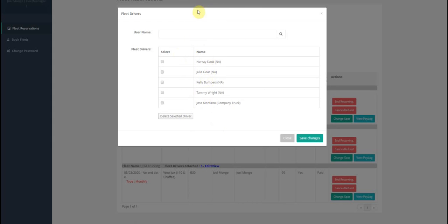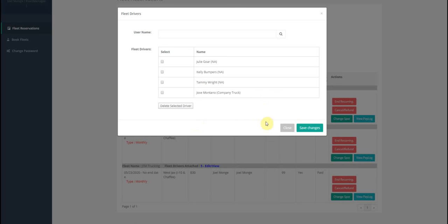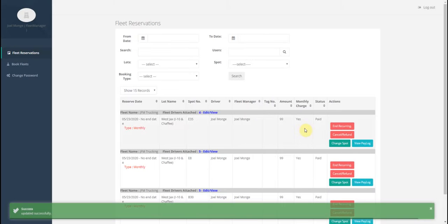If you wanted to take a driver away you would just click there and then hit delete selected and they're gone. Hit save.